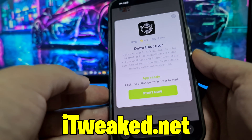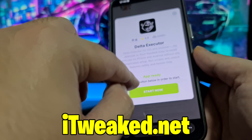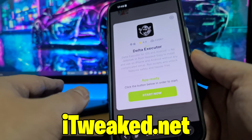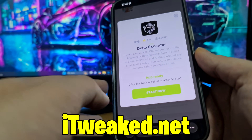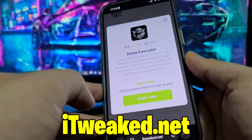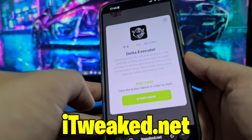To install Delta Executor Mobile, just press on this green button, follow all steps carefully, and you will install Delta Executor on your iOS or Android device in 2025.